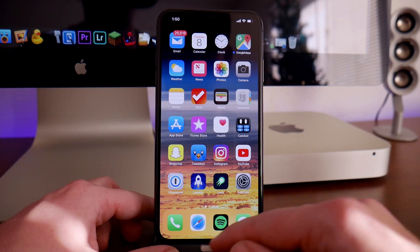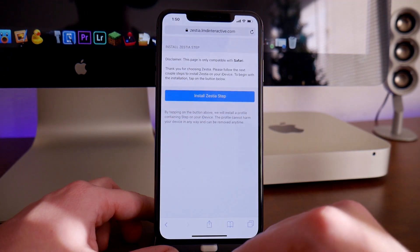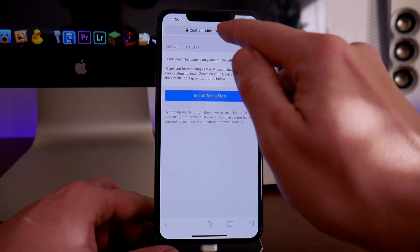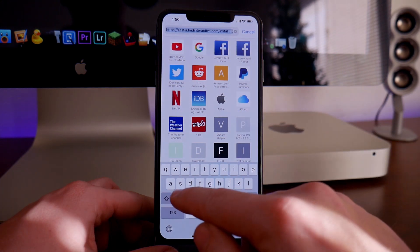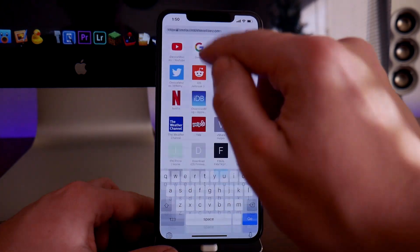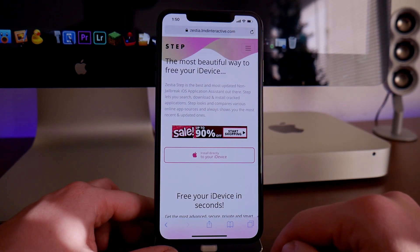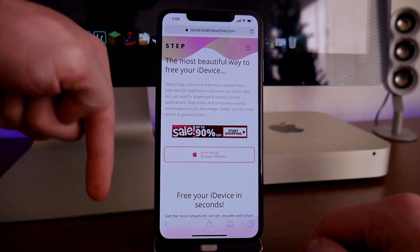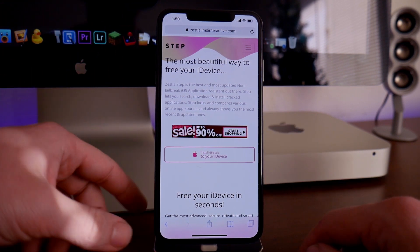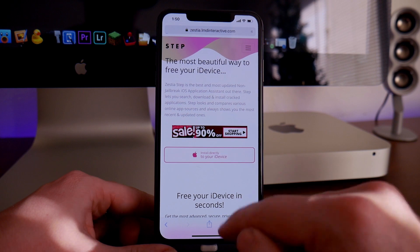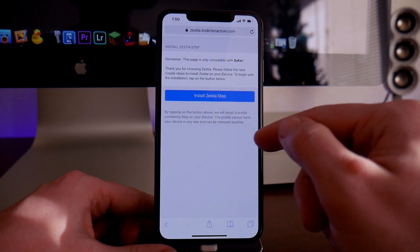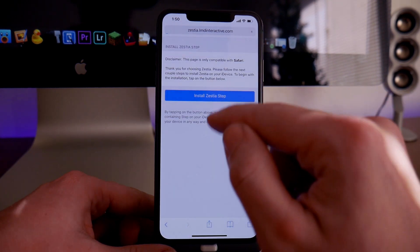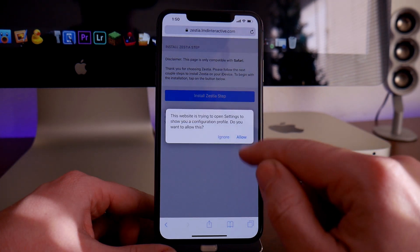The first thing we're going to do is jump into Safari and go to Zestia. From this page, I'll leave the link down in the description. We'll click on install directly onto your device. Then we click on install Zestia Step.